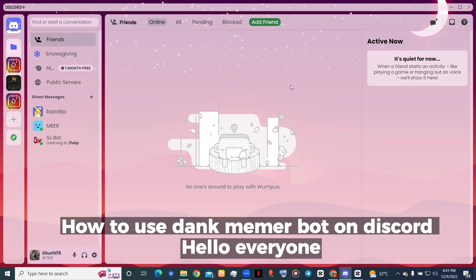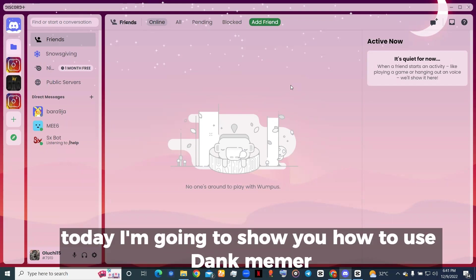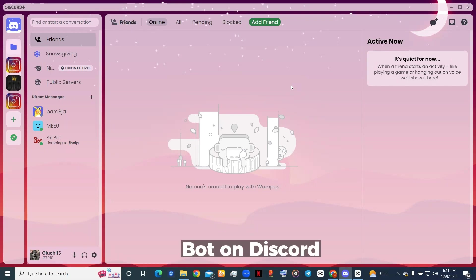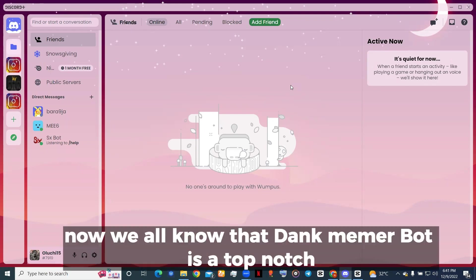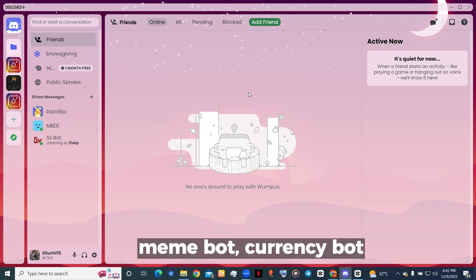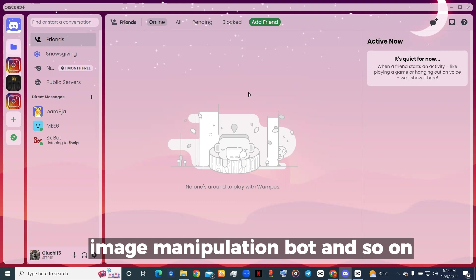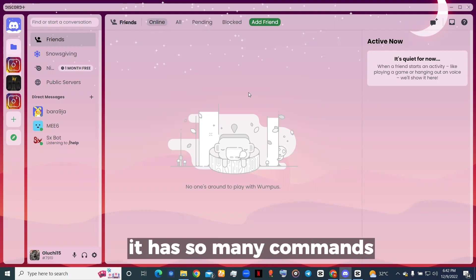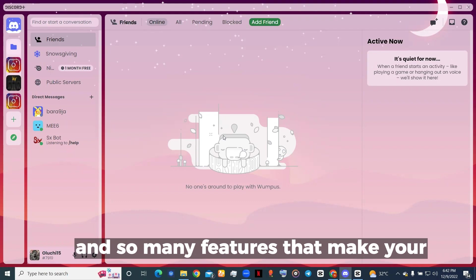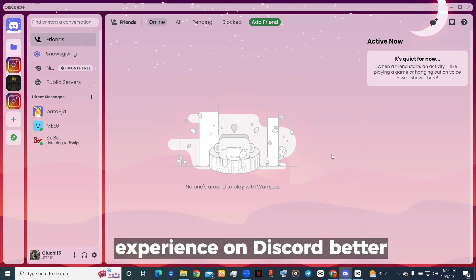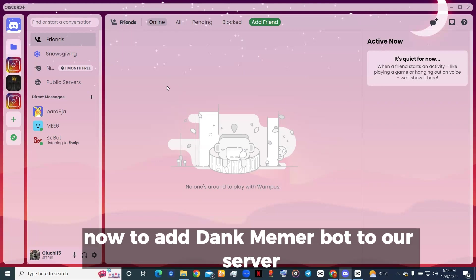Hello everyone, today I'm going to show you how to use Dank Memer bot on Discord. Now we all know that Dank Memer bot is a top-notch meme bot, currency bot, image manipulation bot, and so on. It has so many commands and features to make your experience on Discord better.